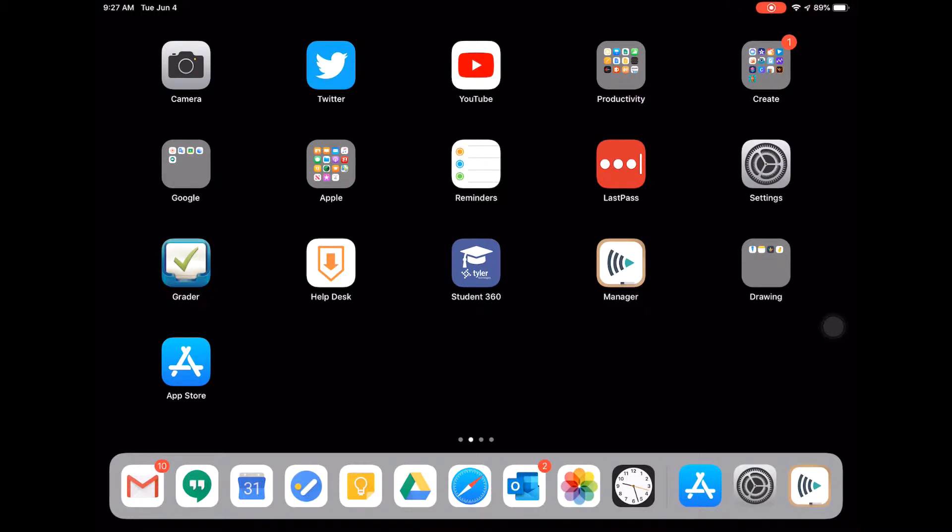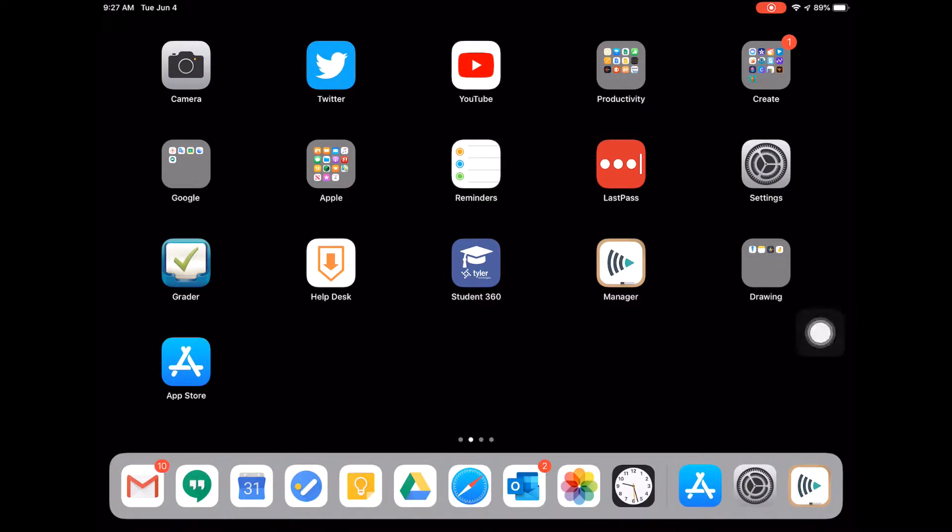Something that can be a common frustration for teachers is how quickly iPads tend to go to sleep and lock, requiring a passcode to be put in. You can actually customize this a little bit, so what I'm going to do is...